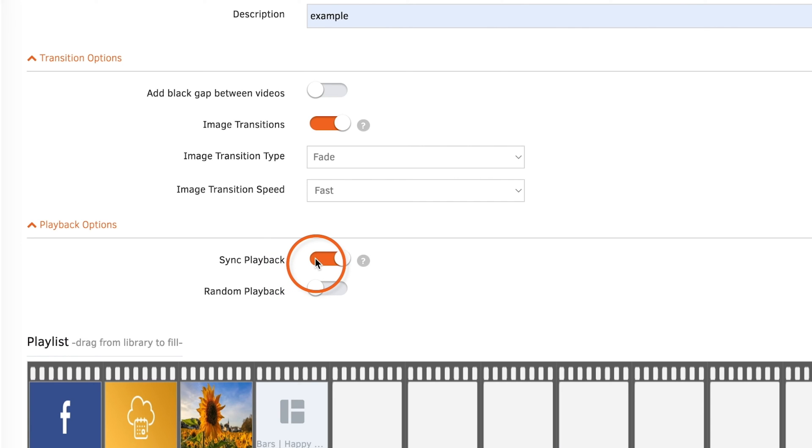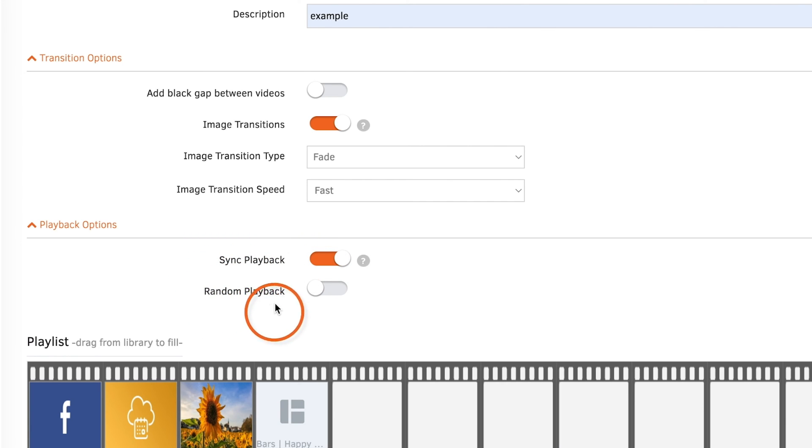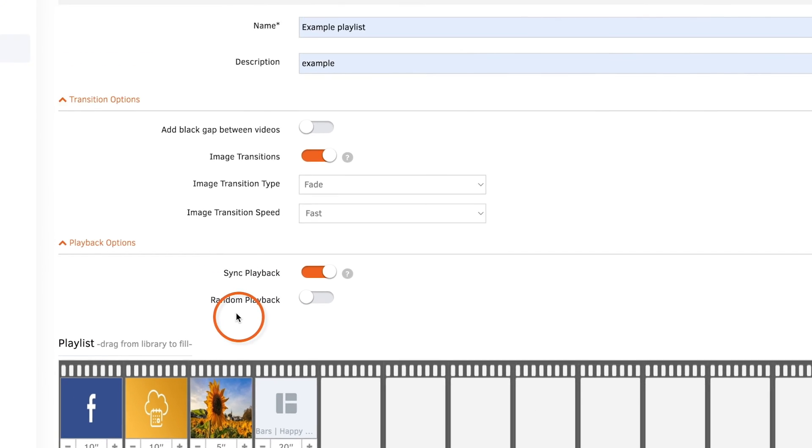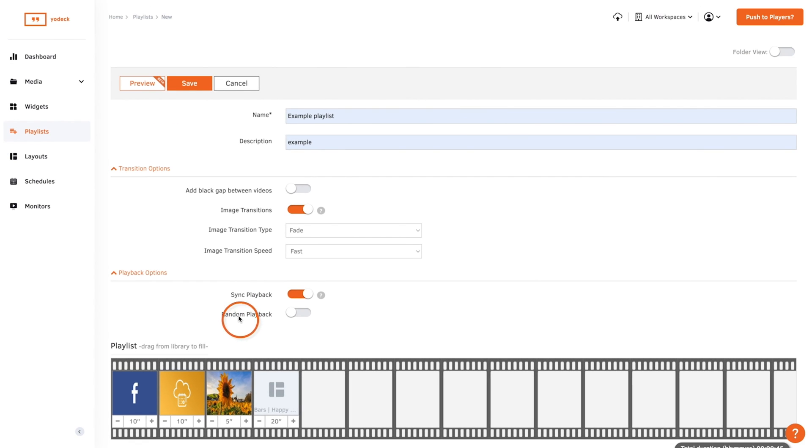If you want, you can select Random Playback, which will randomize the media in your playlist and the player will display media in a random order.